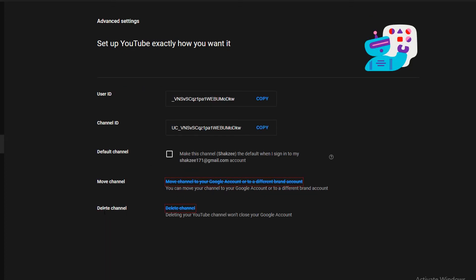So here, as you can see, you have delete channel. Delete your channel won't close your Google account. Okay, fine. Just click on delete channel.